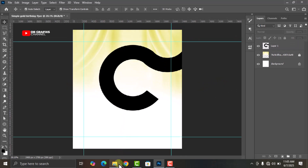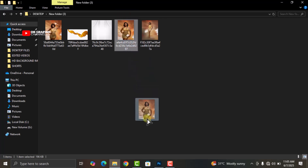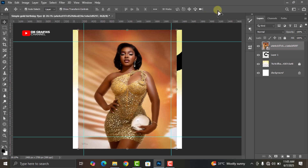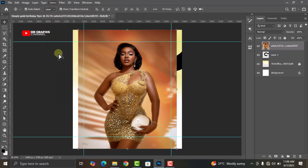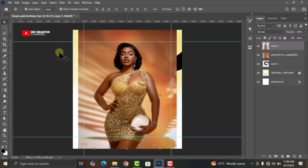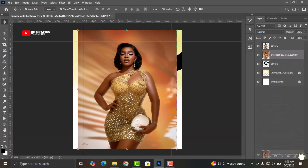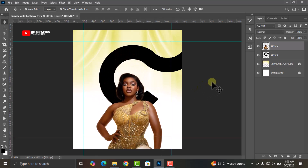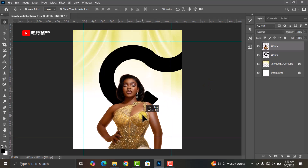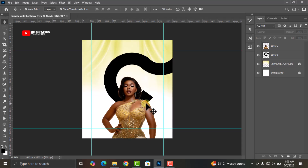Go back to your folder and drag and drop this image. Drop it in the trash icon to remove the old layer. Let's rasterize it, then go to Select, go to Subject. Press Ctrl+J to duplicate. Get rid of the original layer by dragging and dropping it in the trash icon. Bring it down like this. This is one way to get rid of the background of any image.